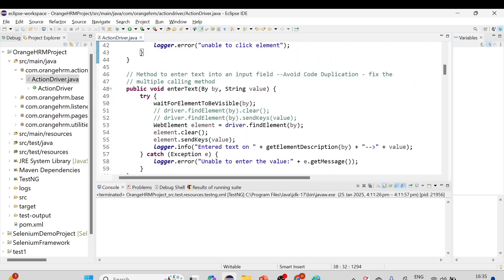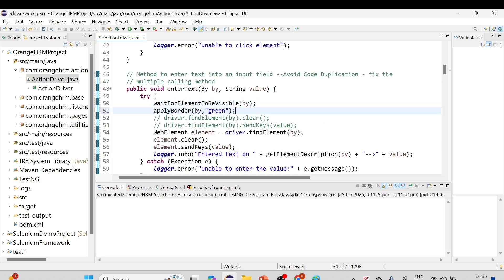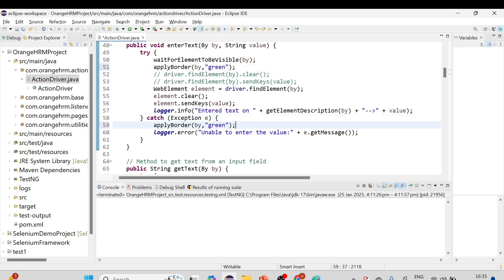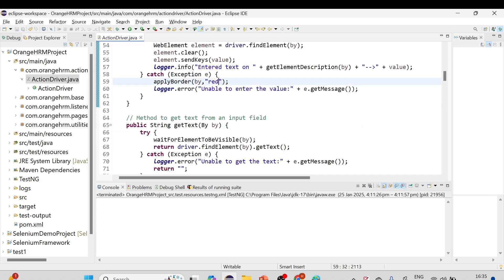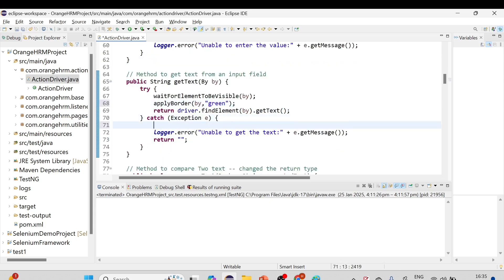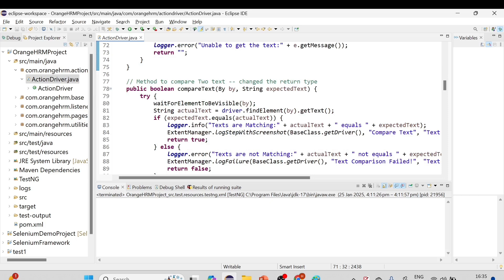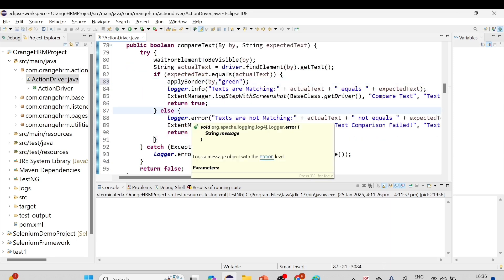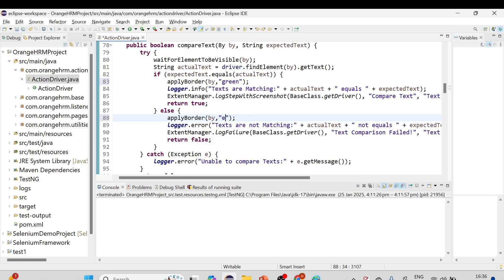Similarly, for the enterText method, in the try block applyBorder(by, 'green') and in the catch block applyBorder(by, 'red'). For getText, same pattern — green on success, red on exception. For compareText, if the condition matches it will be green, and if it fails it will be red.